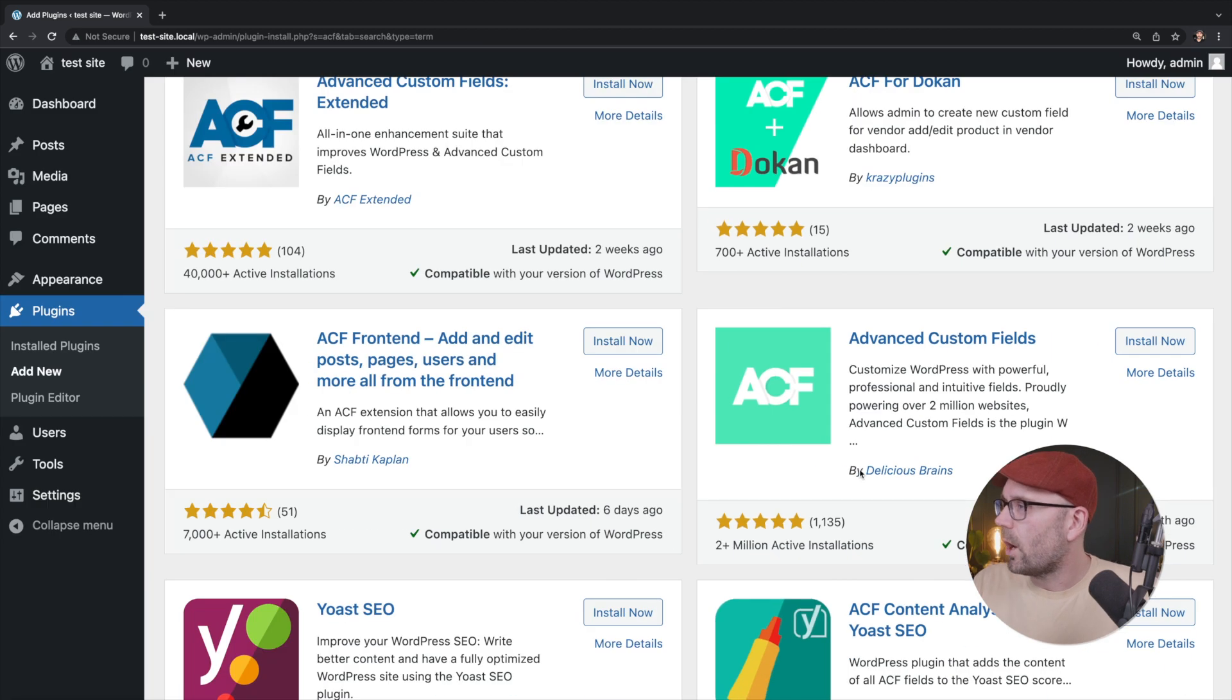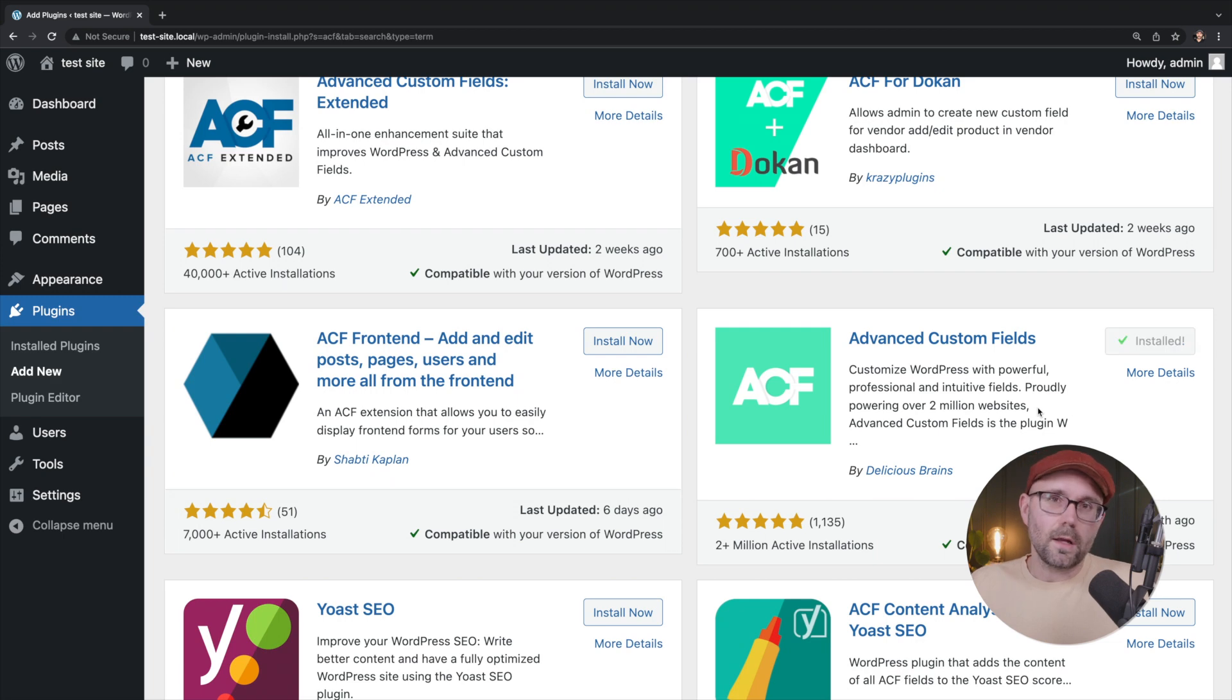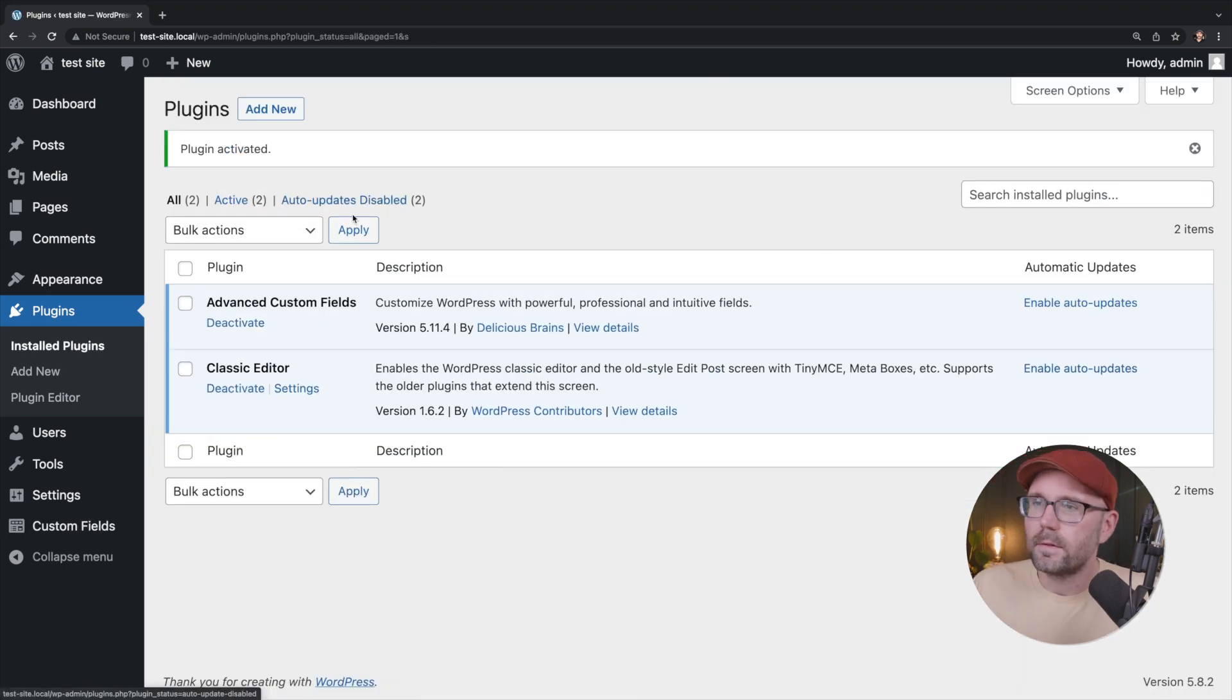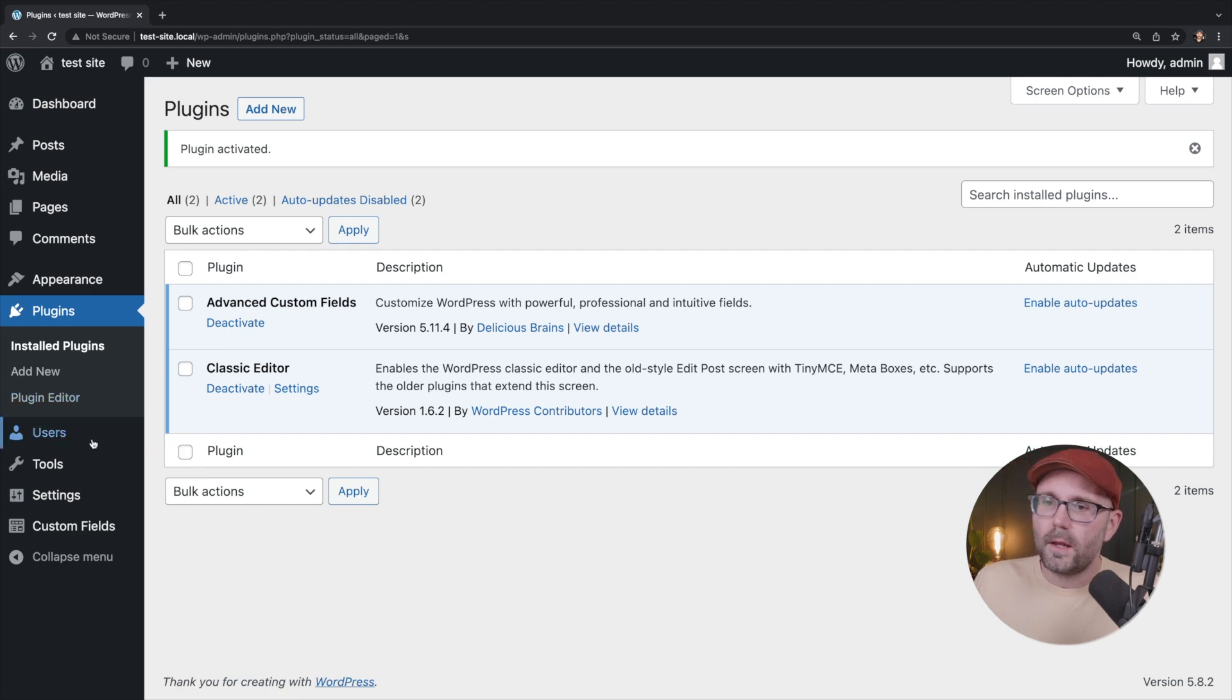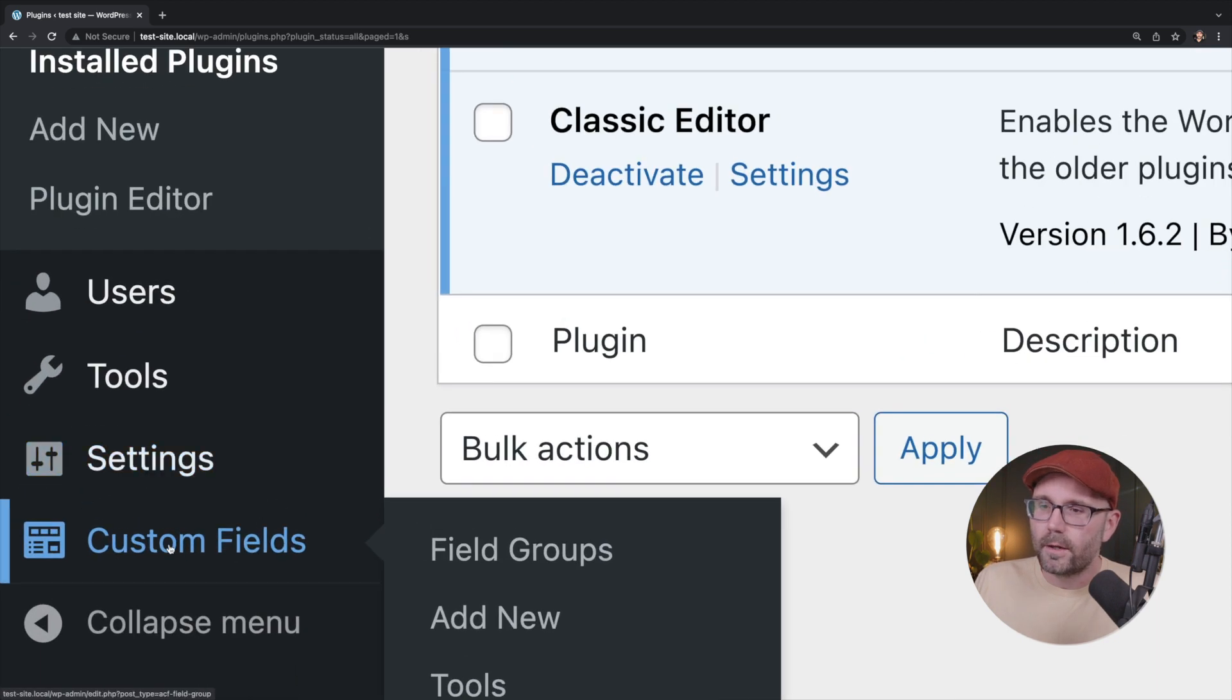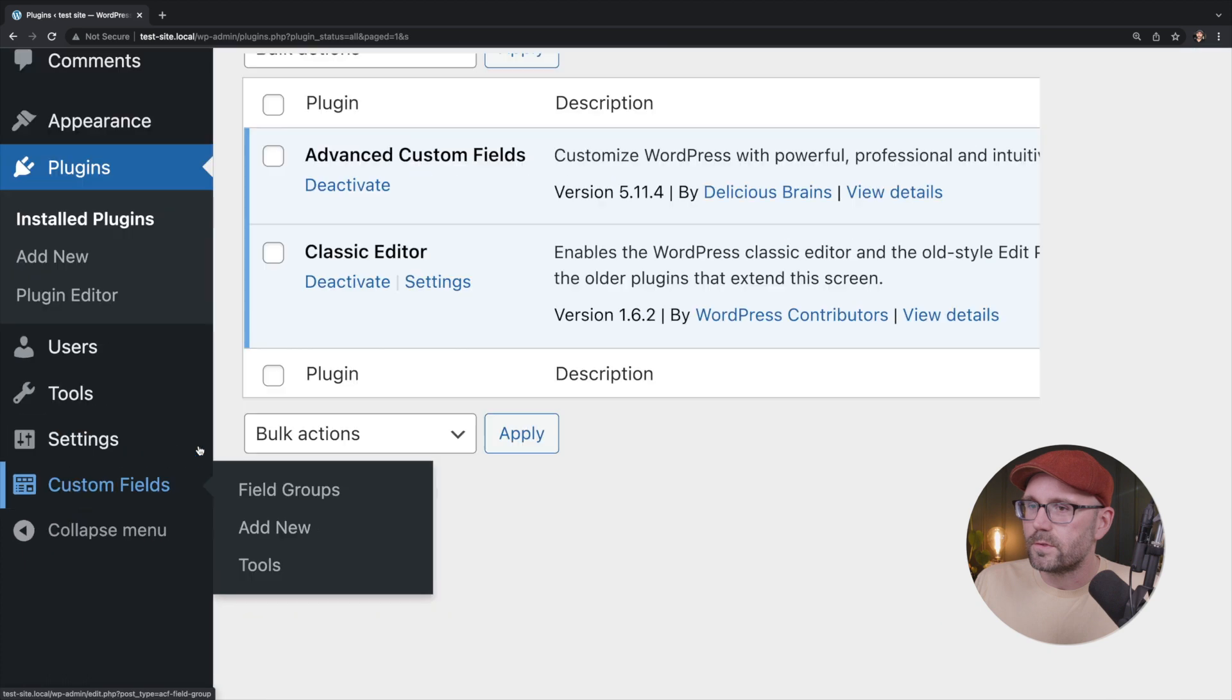Honestly, I hope that one day it becomes part of WordPress core. Wink, wink. All right. So activate. It is now activated. And we now have a menu item down here called custom fields.